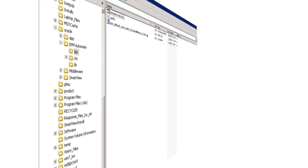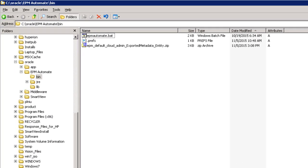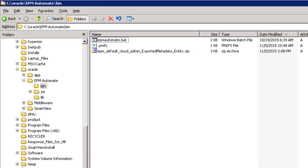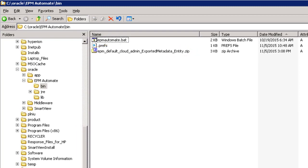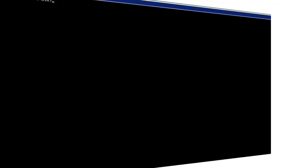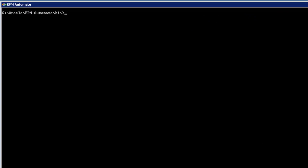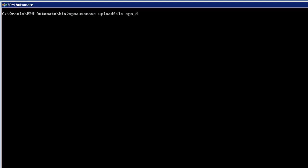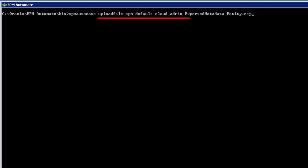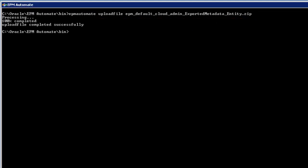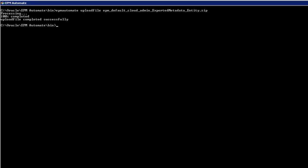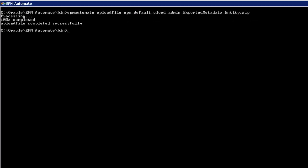With EPM Automate, you can load entities from a file. I already have a file in the correct format on the client machine. Let's use the Upload command to upload the file to the Inbox Outbox, where the file must be for us to use it. We can verify that the file we need is there.